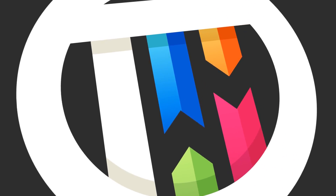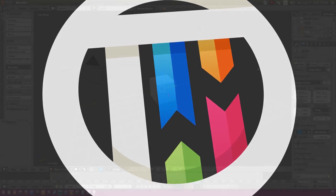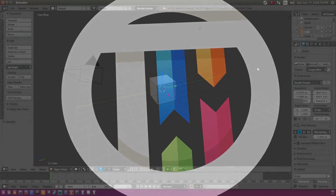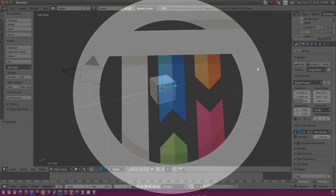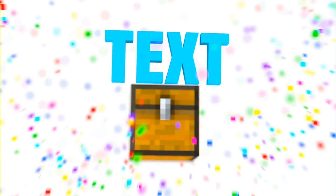I like Minecraft, and you like Minecraft, or else you probably wouldn't be watching this video. So today we're going to be making a Minecraft-styled intro. Hey guys, it's Kai. Welcome back to Touched by Kai.